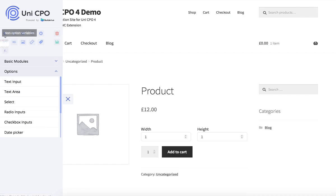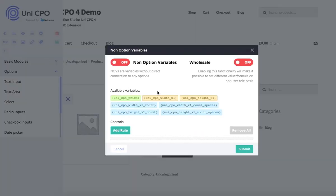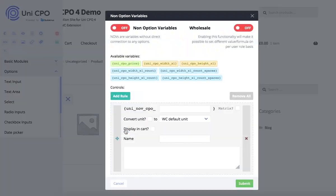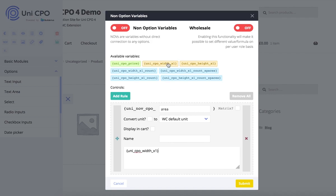I'm going to create two non-option variables. A non-option variable is a synthetic variable which means that it isn't connected to any option directly.